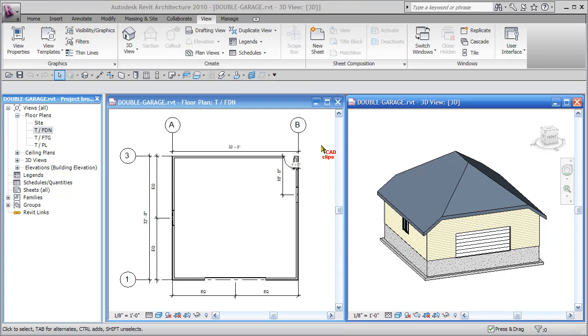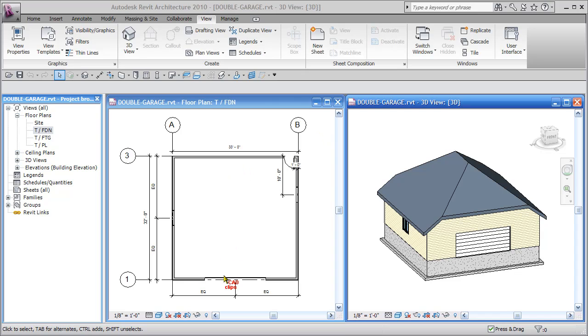In this lesson we will take the floor slab that we created, the floor type in our previous lesson, and just create a floor slab that goes from this end and slopes down towards here.